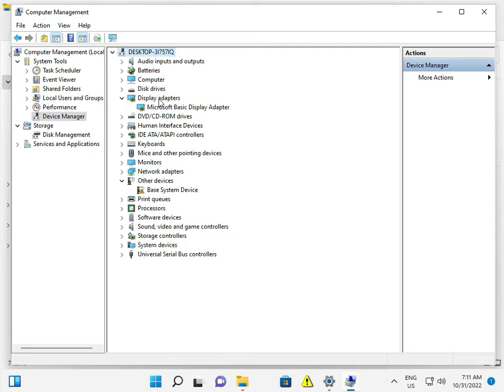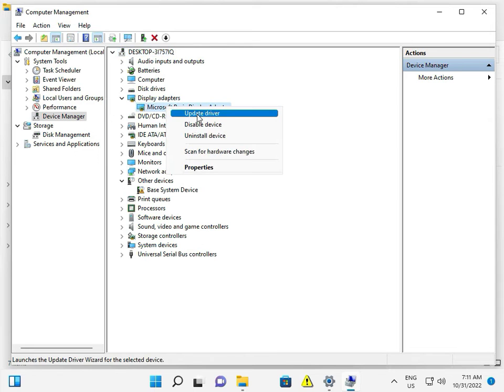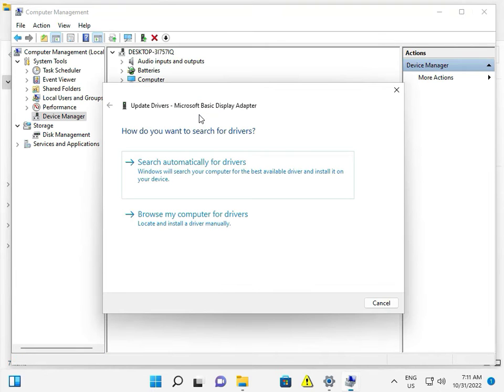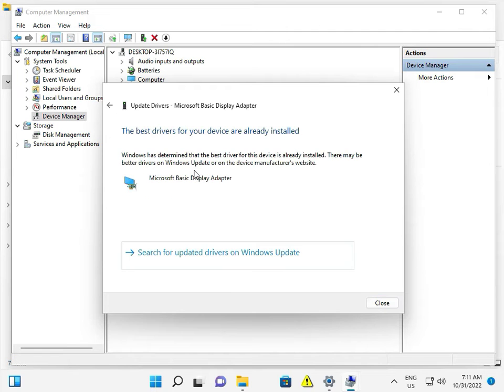So guys, if you're using a graphic card, you have to install the latest driver from your graphic card company and model number. Search on Google, simply download and install and update. We're using non-graphic cards, so right-click and update automatically because this driver is very important. Already installed.